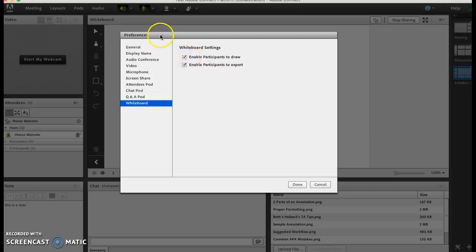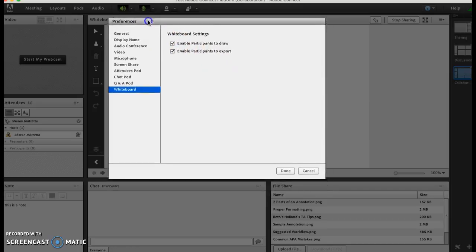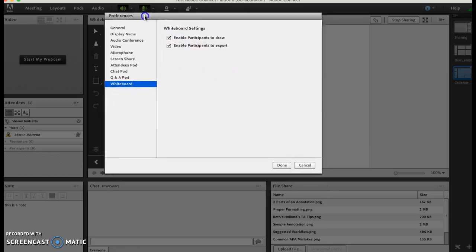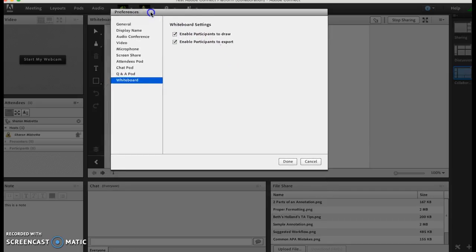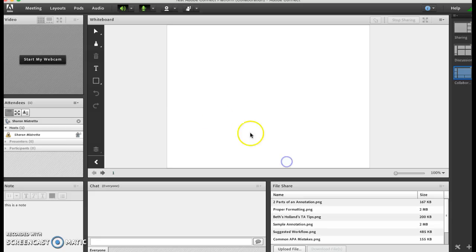So anytime you're in doubt as to what is the setting to enable a participant to do something, just hit your preferences and you'll be able to see it there.